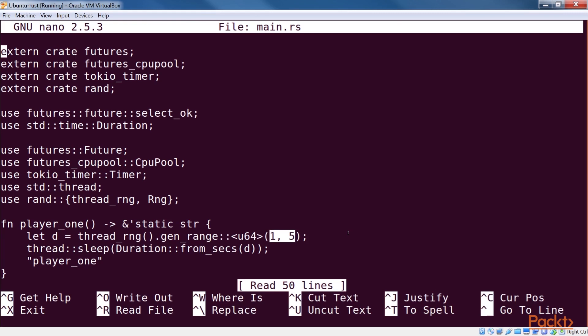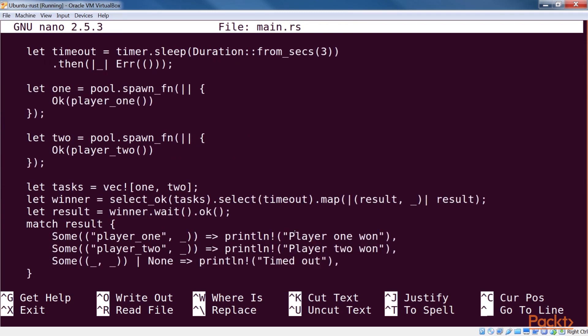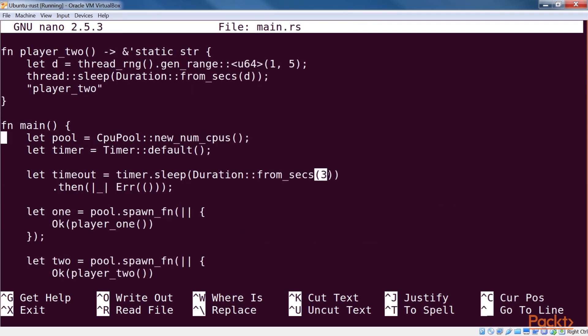We also initialize the thread pool and the timer. We use the combinator on the timer to return a future that errors out after 3 seconds. We then spawn the two players in the thread pool, and return results from those as futures. Note that those functions are not really running at this point, because futures are lazily evaluated.